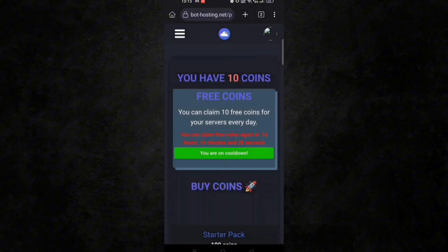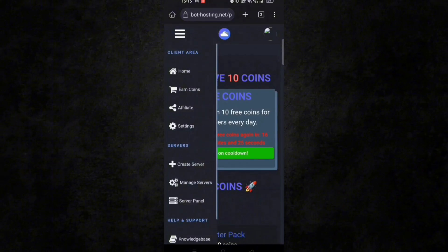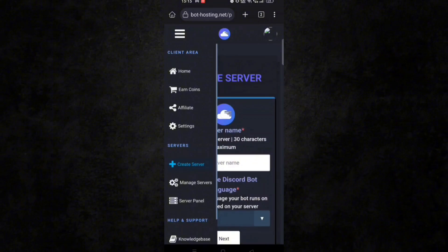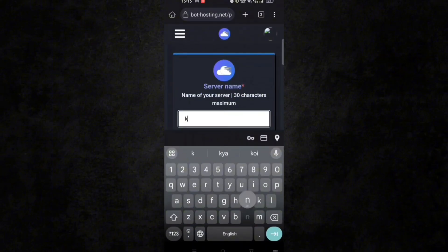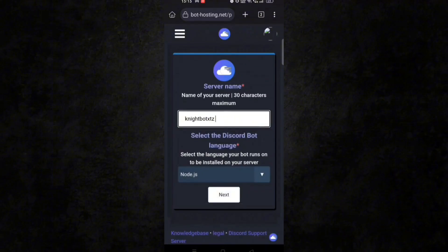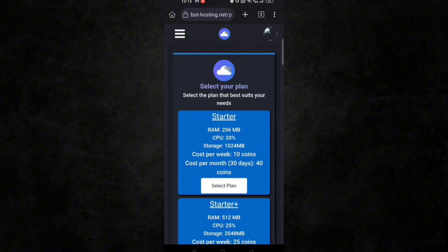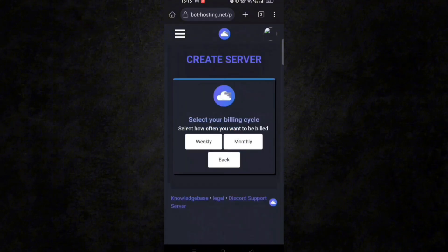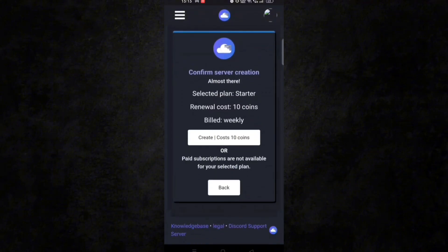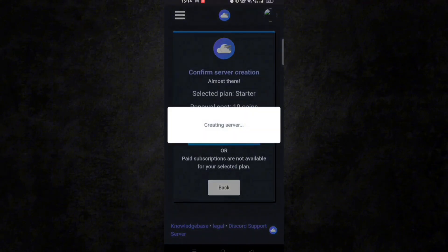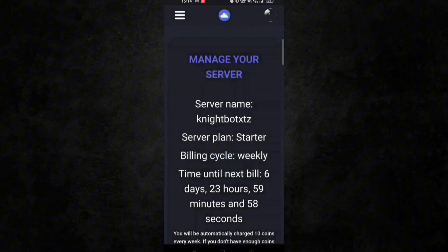After collecting 10 coins, click on three lines and click on create server. Give it any name — Node.js language will be selected by default so don't change it. Click on next, then select the plan of 10 coins, click on weekly, and click on create — it costs 10 coins. You can now see your free server has been created successfully.